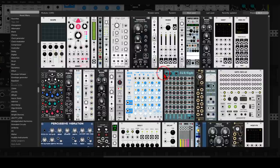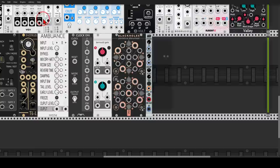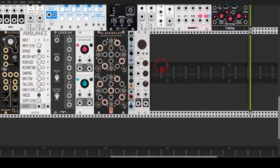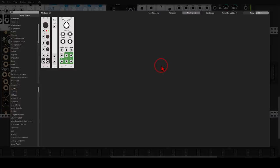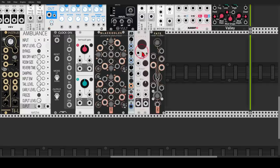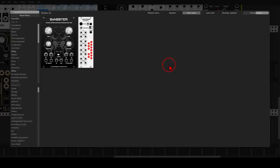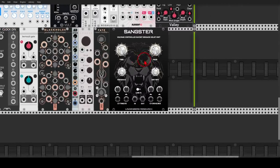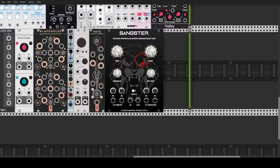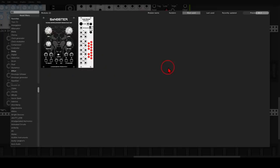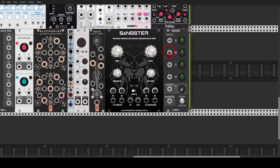Now we will add the Looper from Lilac, if you want to add more layers, textures, and experiment with looping. Then we will add Fate from Geodesics — with this module we can add variation to a sequence, to modulation, and generate random gates. Then we will use Sangster from Lindenberg, which is a BBD delay with lots of character, great for sound design. And the last module is the Mixer from Count Modula, just if you want to mix a few signals.